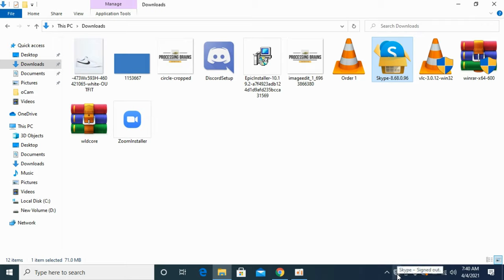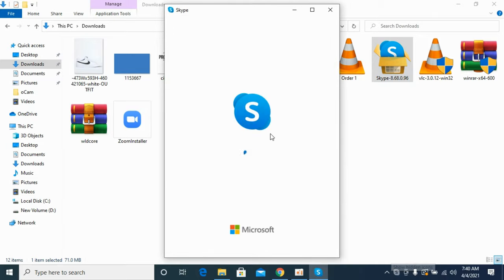It has started in the background, so you can see Skype has started. And here we are.